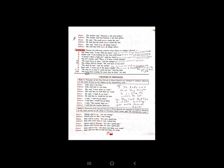Sentences four to ten you have to write down and change to indirect speech on your own. Then on a new page write down rule 4. Rule 4: Pronouns of the first person in direct speech are changed in indirect speech to the same person as the subject of the introductory verb.